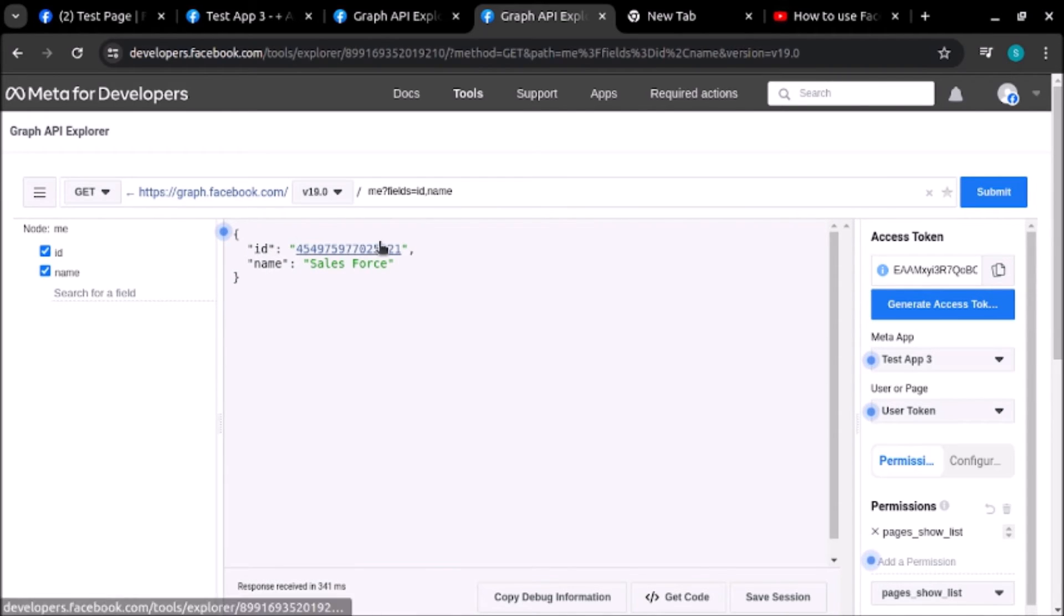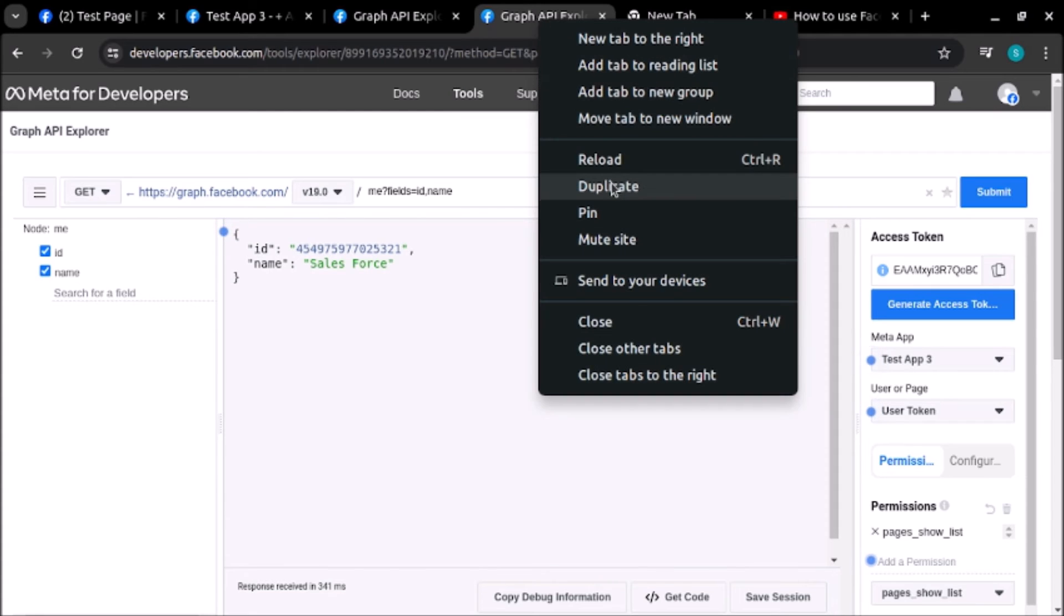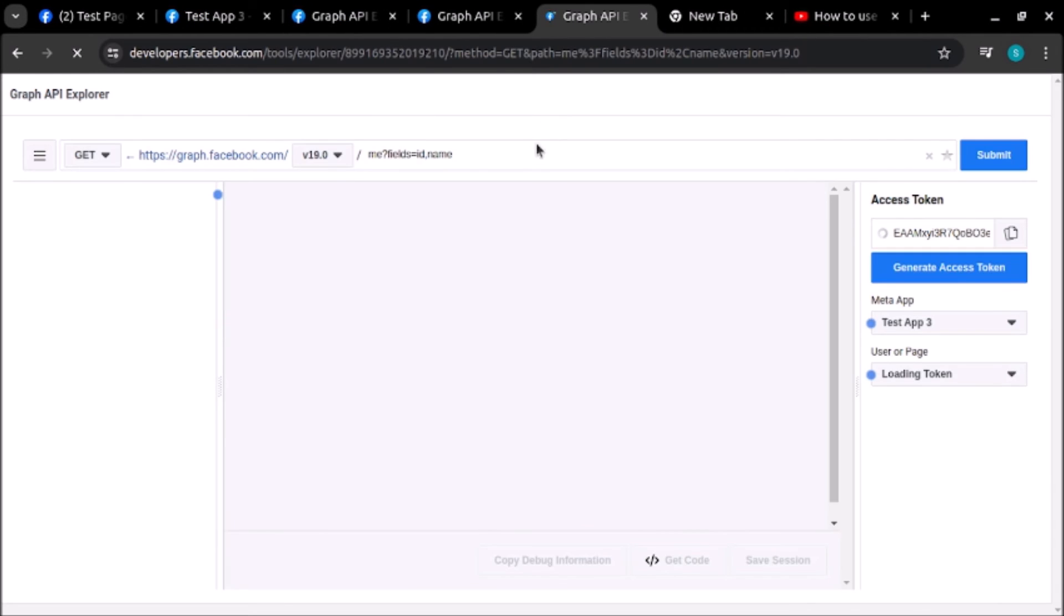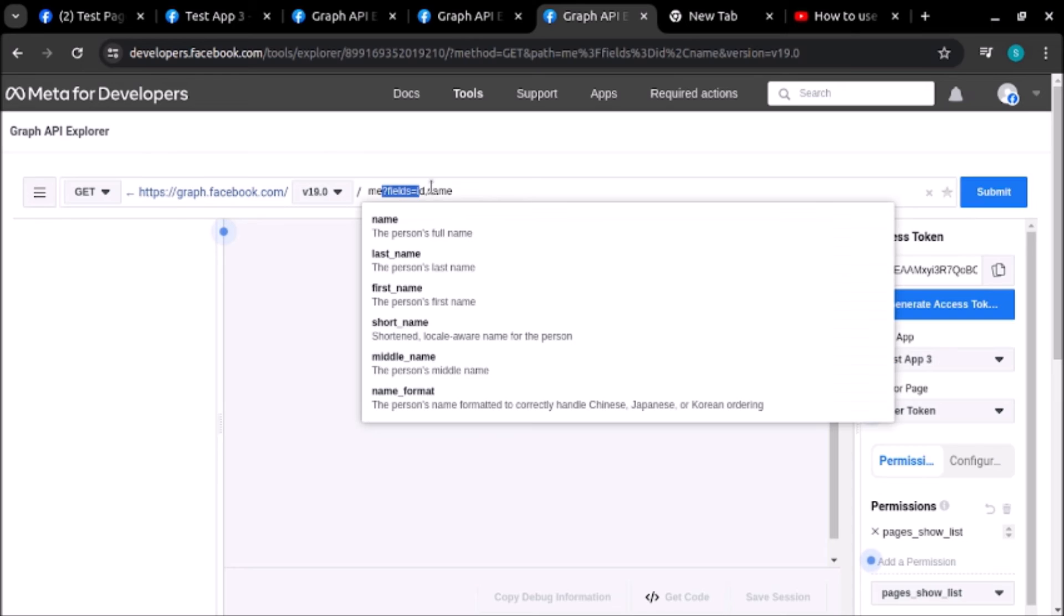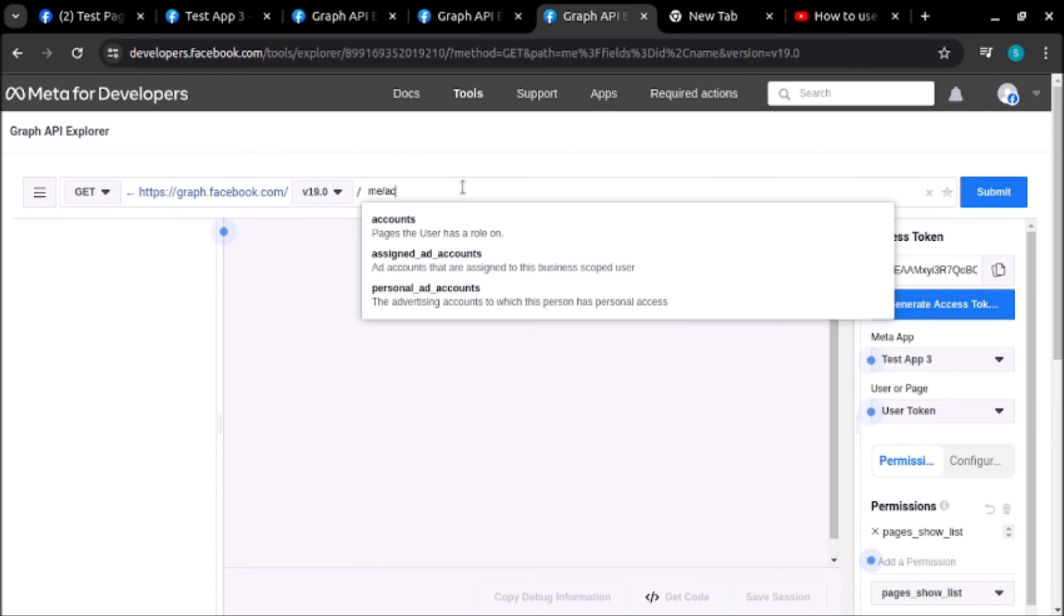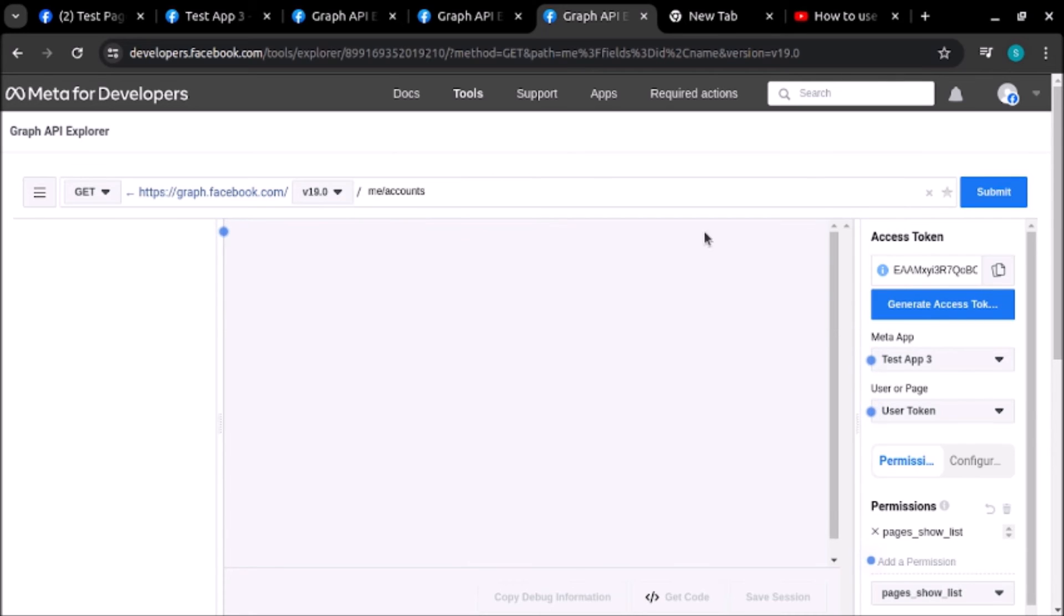Now let's try to find the list of pages. I will duplicate this tab and instead of this I will hit the accounts endpoint. Accounts gives the list of pages. Let's click on submit.